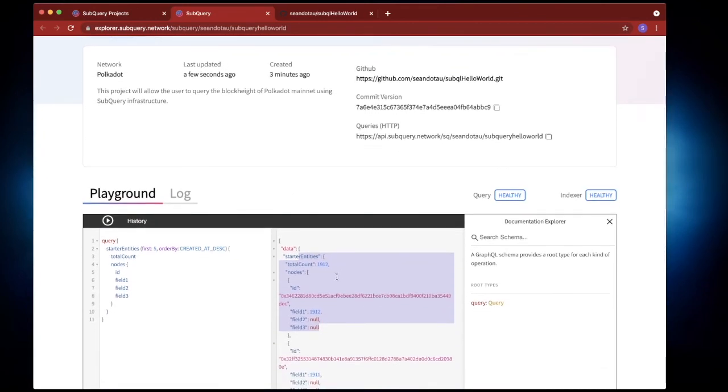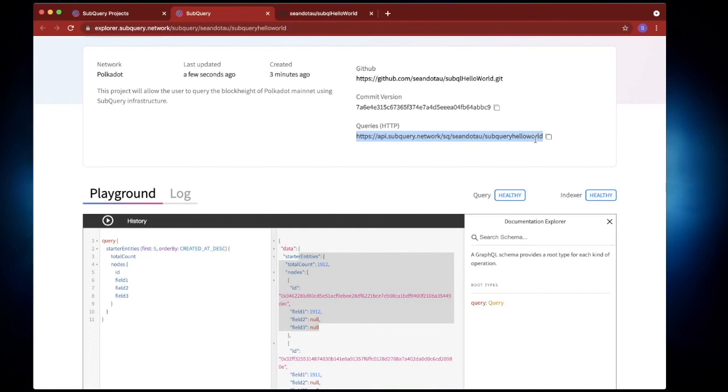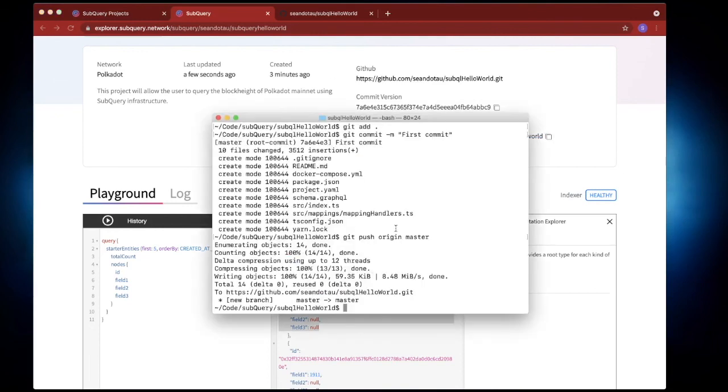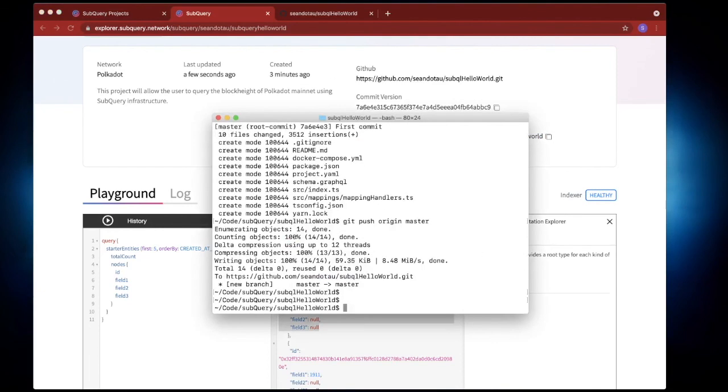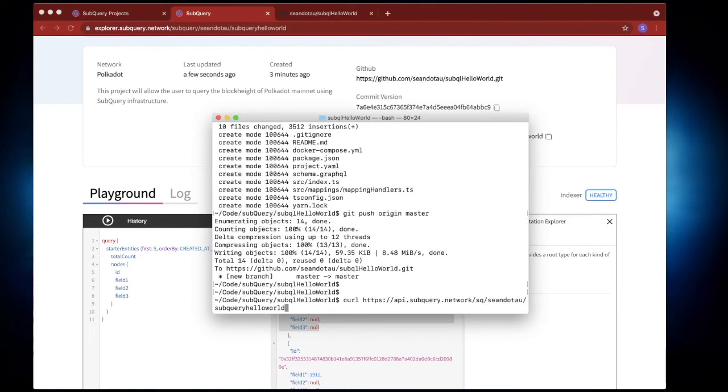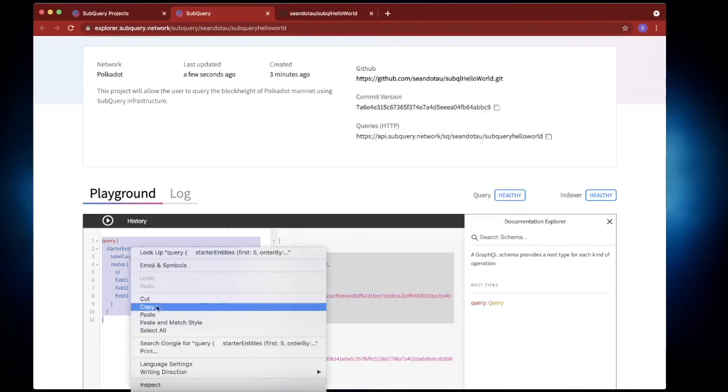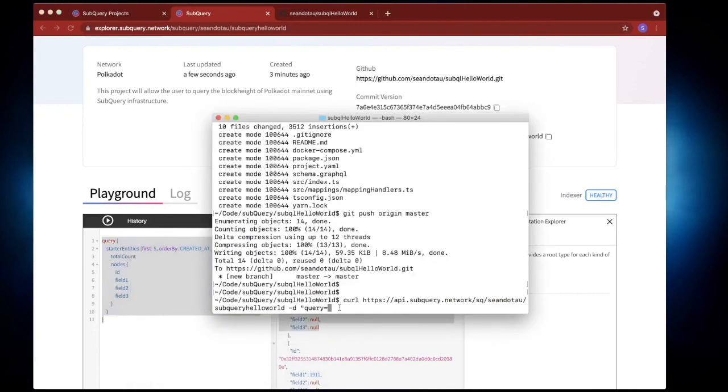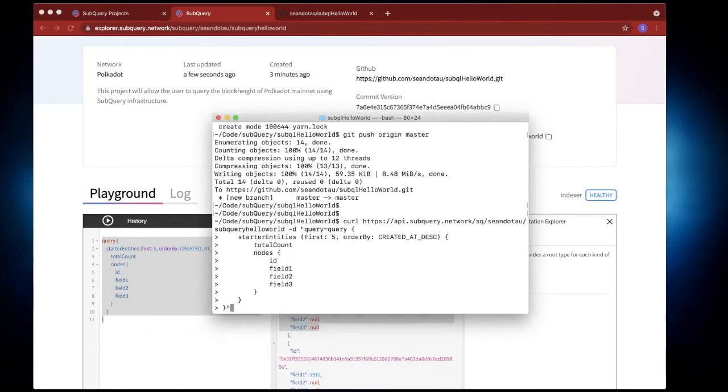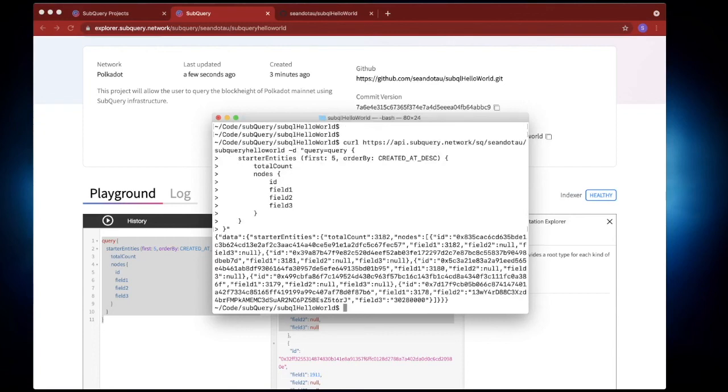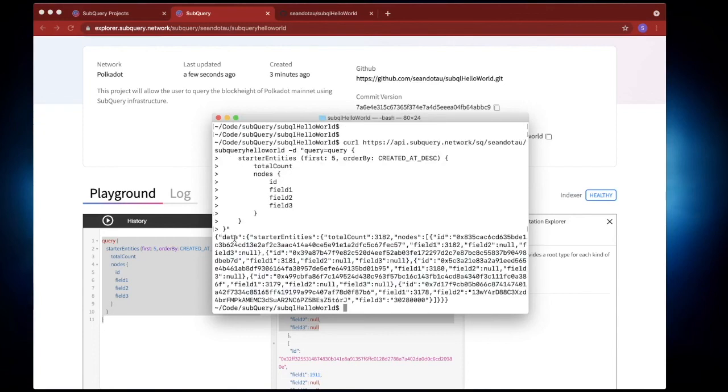Now what's also neat is that we can actually use this endpoint and do a query and perform a GET request as well. So what I'll do is I'll copy this and I'll jump back into my terminal screen here and I'll run a curl command. So let's go curl and I'll paste in that endpoint. I'll go -d for data and then I'm going to submit query equals and then I'm going to copy all of this out, paste it here, add the closing quotes, hit enter and then you can see the response coming back.